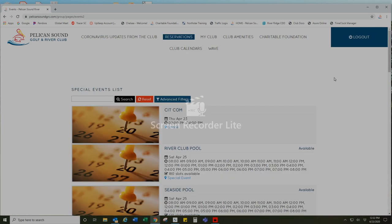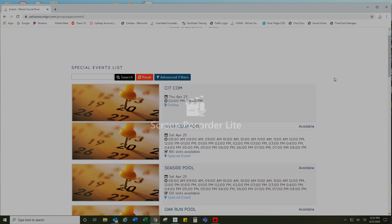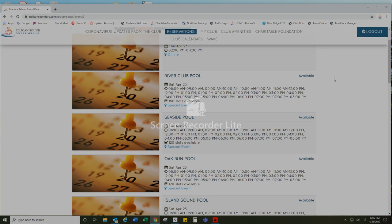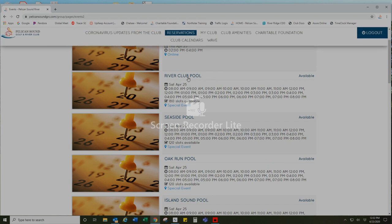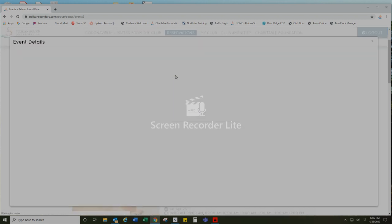This will bring you to a chronological listing of the upcoming events. I'm going to choose the River Club Pool on Saturday, April 25th. Select River Club Pool.